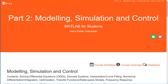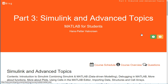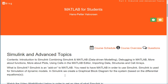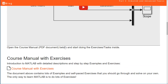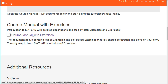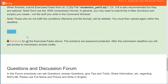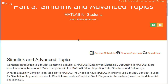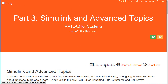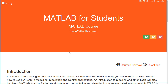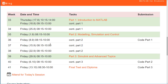When you are finished with Part 2, do the same for Part 3. Part 3 gives a short introduction to Simulink and covers some advanced topics in MATLAB. Do the exercises within the course manual and submit your code by clicking the Submit button.